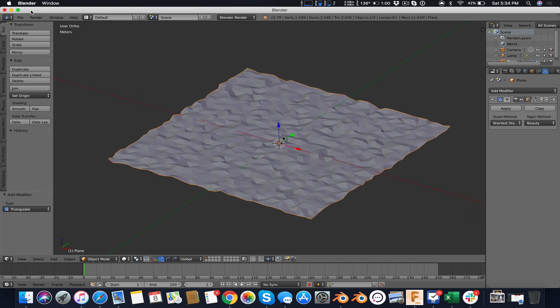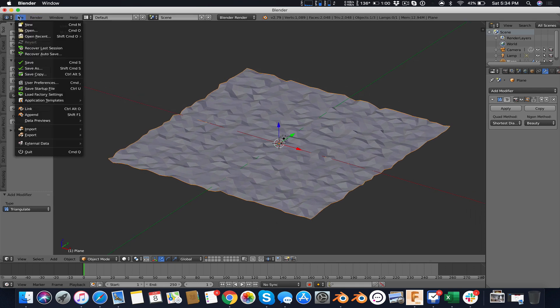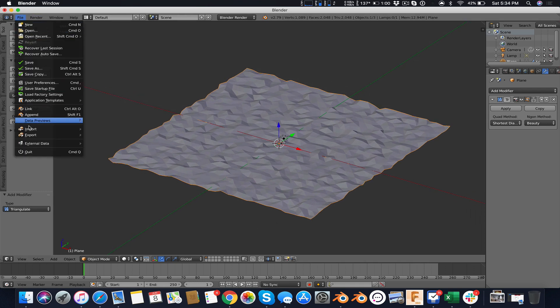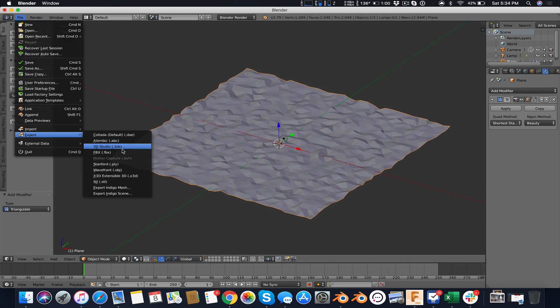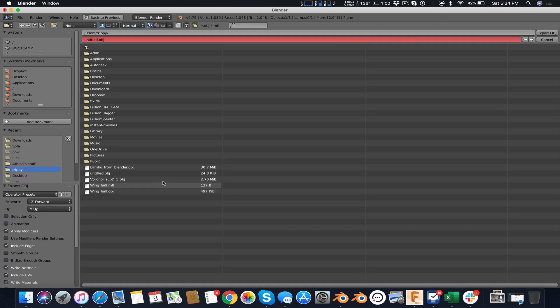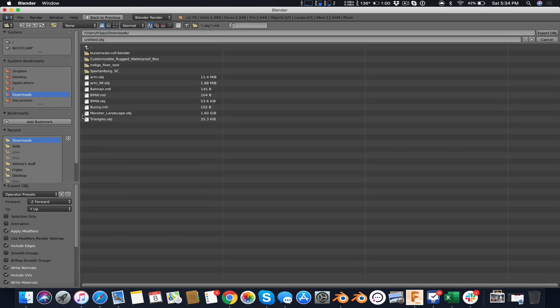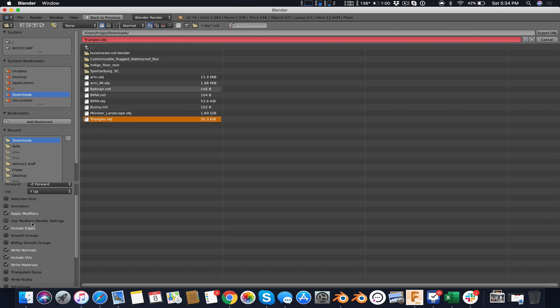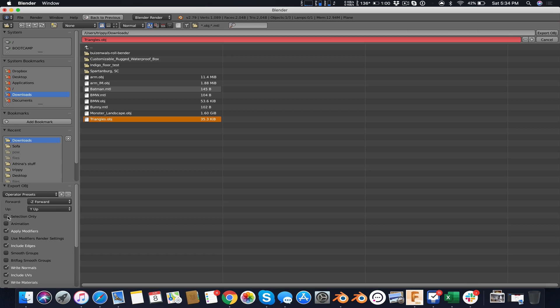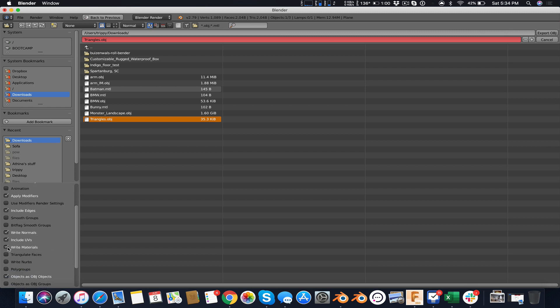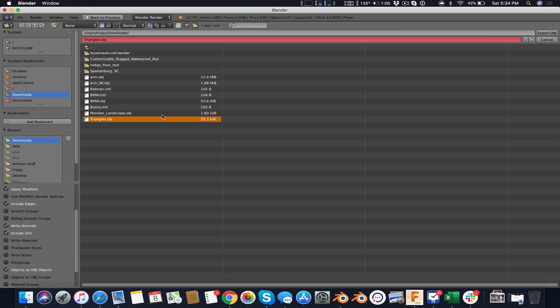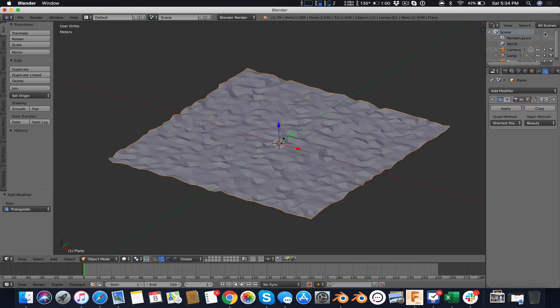Now we can export this. File, Export, and we export that into an OBJ file. Downloads, call this triangles OBJ. I want the selection only, I want to apply the modifier. I do not want the materials because Fusion 360 can't do anything with those anyway. And I export.